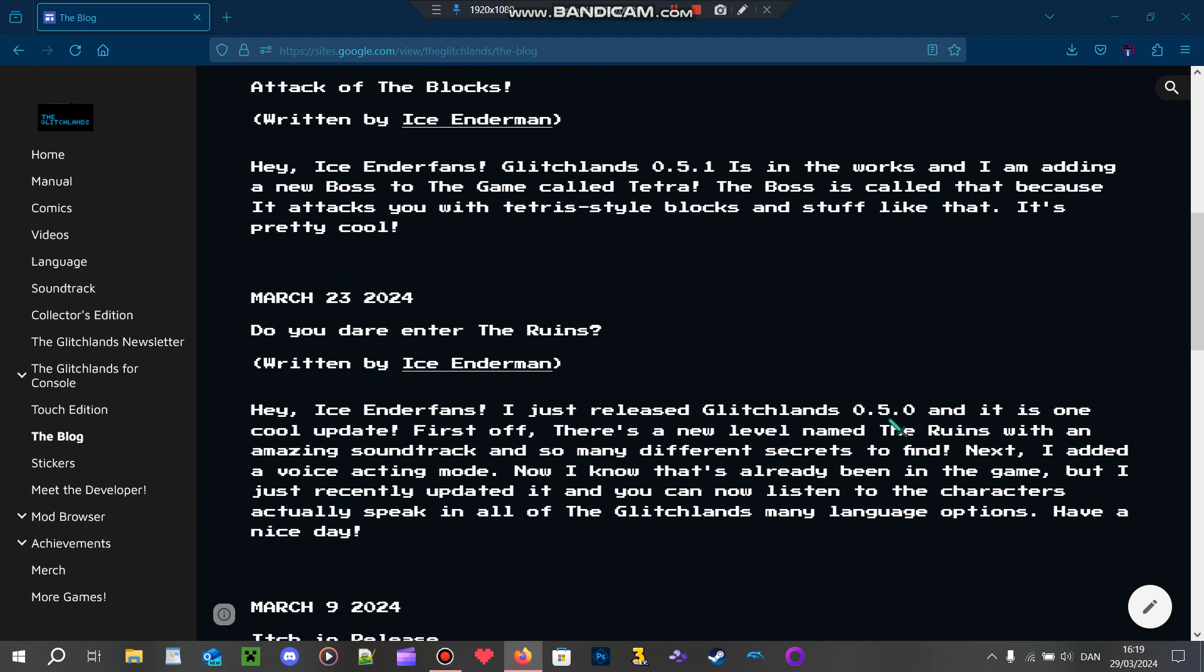So well, obviously it added the ruins, which I've shown off in one of my videos. But it also added voice acting. But you have to enable it in the game's settings, but there's still voice acting.